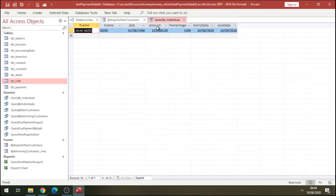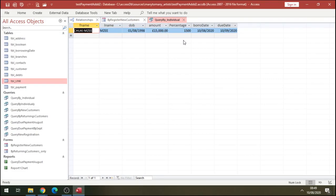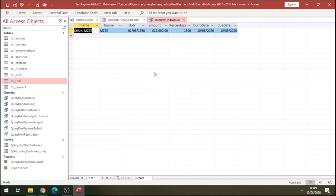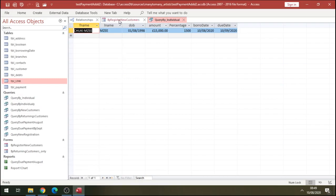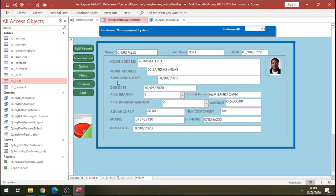We see there this is the percentage. The customer borrowed this amount and is going to pay 15 percent. This is a demonstration of how you can work out percentage in Access database queries. Thank you so much, like and subscribe, have a good one.